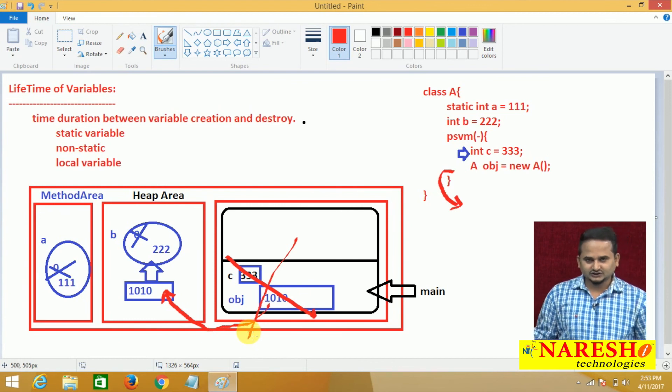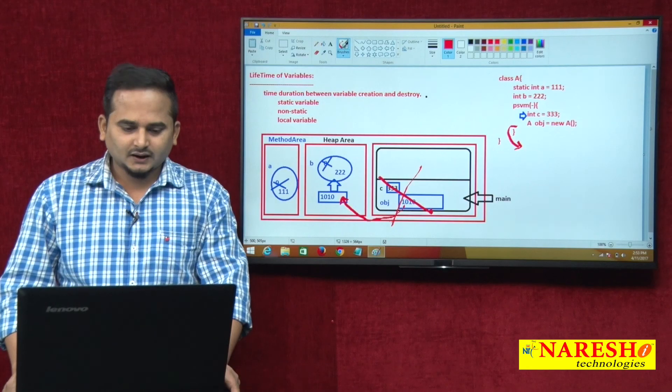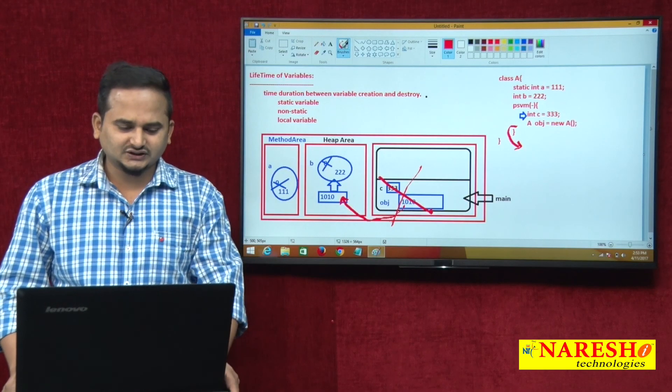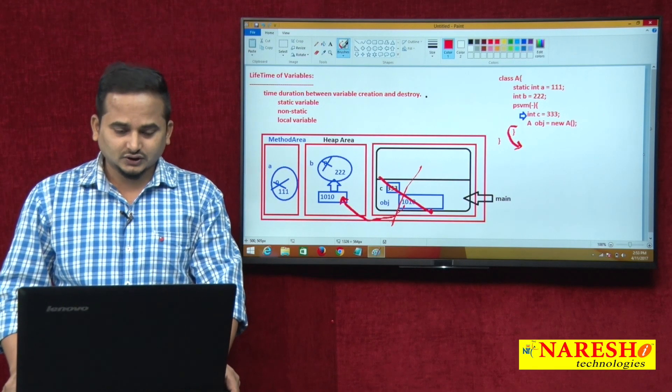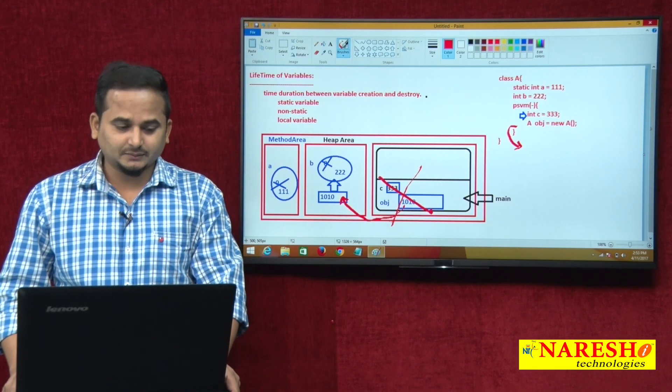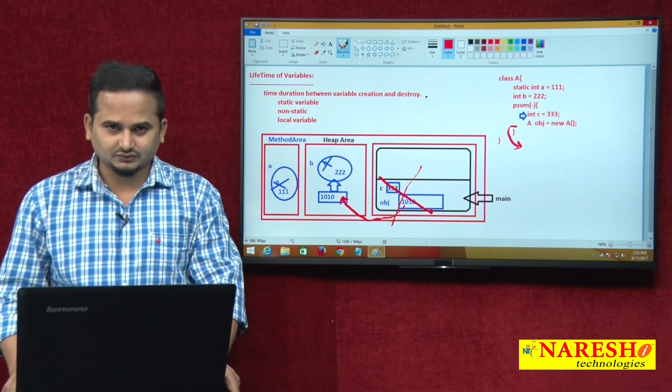That's all for lifetime of variables. I hope you enjoy this video. For more videos, please subscribe to the Nares IT channel. Thank you.